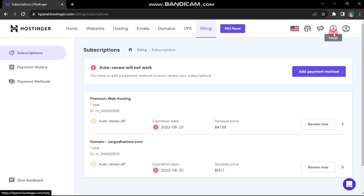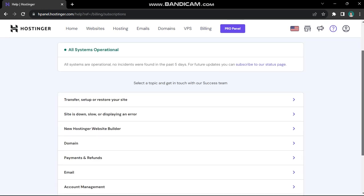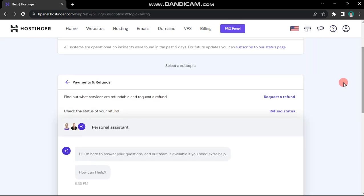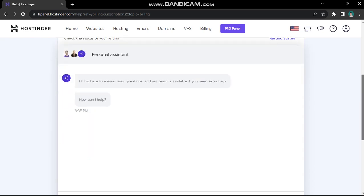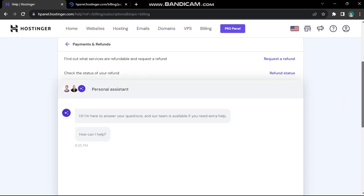Next, click on the help icon located at the top right corner of the screen. Scroll down and find the payment and refund section, then click on it. On this page, start by chatting with the AI assistant. Your chat will eventually be transferred to customer support. Here, explain your situation and request a full refund.